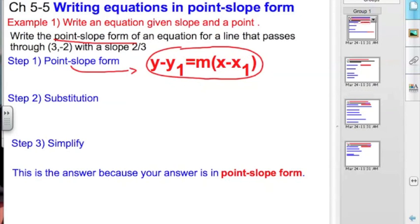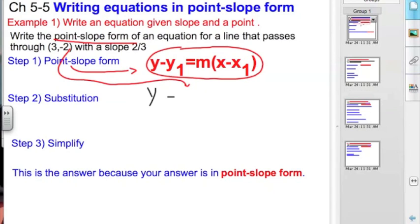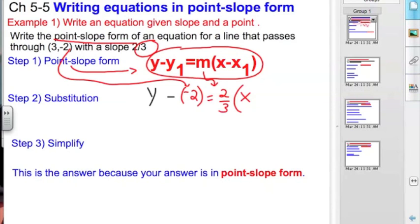The next step is we substitute in what we know. The two things that we know: we have the y-value of our coordinate, which is negative 2. Then we bring down our m — that's our slope. We look back at our description: here's our slope, two-thirds. Then we want x sub 1 — the x-value in our coordinate — and that is located right back there. So we have x minus 3. That's our substitution step.